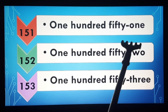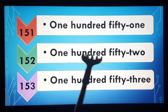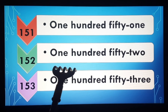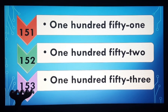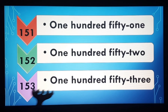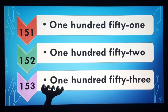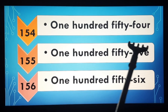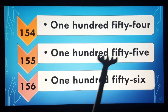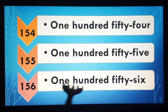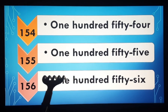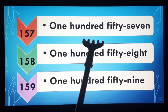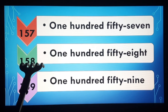151, 151. 152, 152. You can also speak after me so that it will be easily learned. 153, 153. 154, 154. 155, 155. 156, 156. 157, 157. 158, 158.